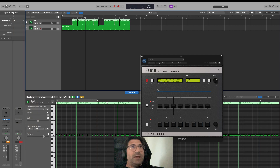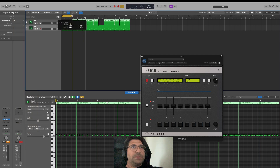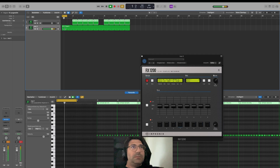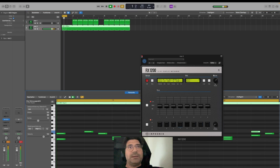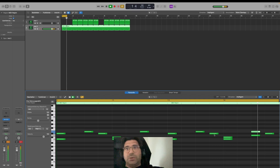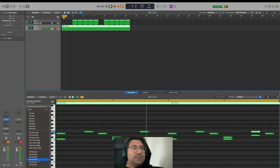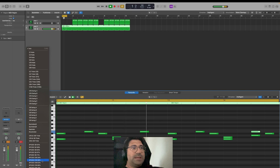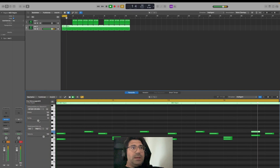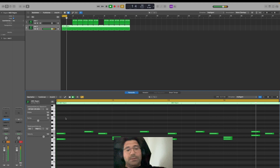I prepared a little something — nothing special. Now what you can do is take this, go to the Groove Template, and then apply the Groove.